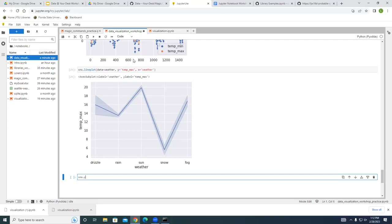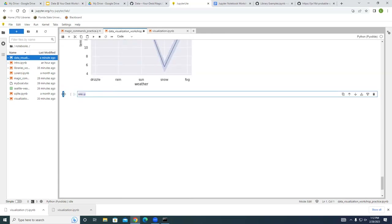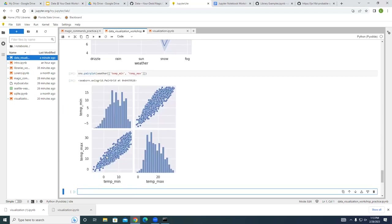For our final example, we're going to look at a pair plot using 'sns.pairplot()'. This is really good for comparative analysis of two different data points — in our case temp_min and temp_max. You can see they're almost inverses of each other, and you can sort of see the differentiation between the two in a four-quadrant layout. The '%pip freeze' command won't work in JupyterLite, but for those of you following along in my notebook, that function is at the bottom of the data visualization notebook.